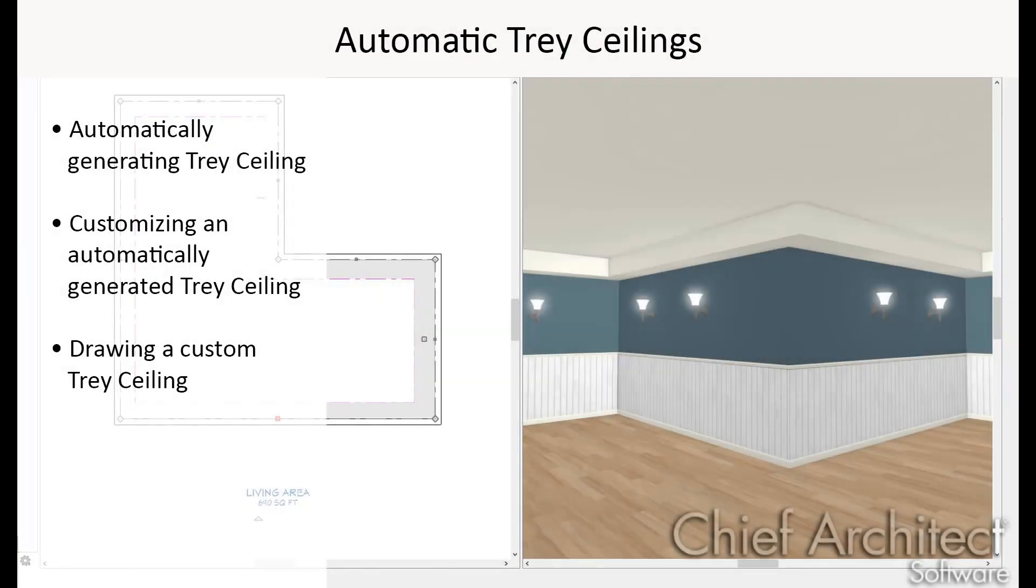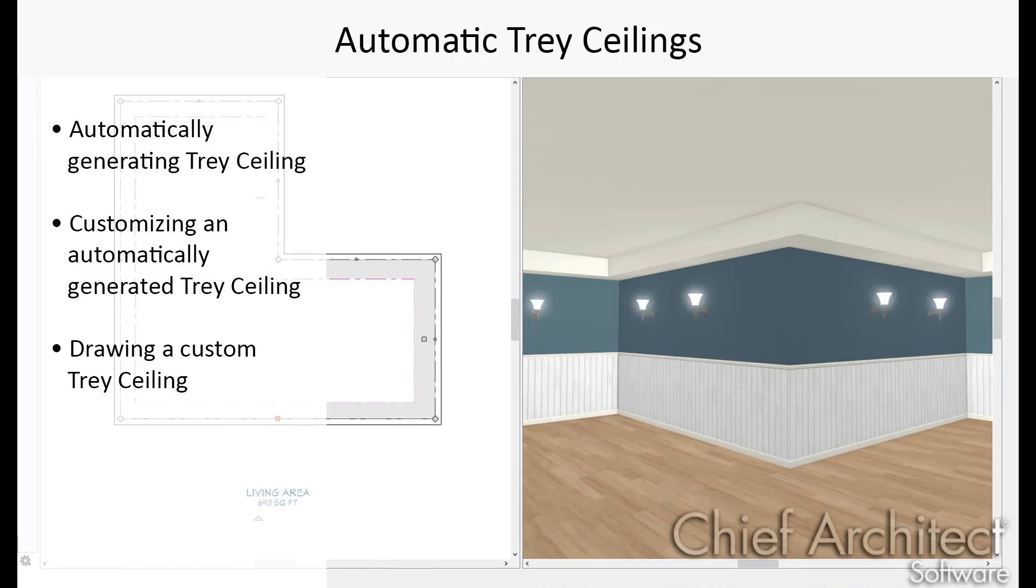Chief Architect can automatically generate a tray ceiling using the Tray Ceiling Polyline tool. This tool allows you to create tray ceilings in whatever unique shapes you want. They can also include rope lights and molding profiles. In this video we'll cover different features available with the Tray Ceiling Polyline tool.